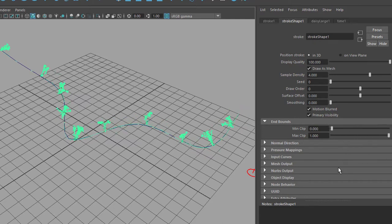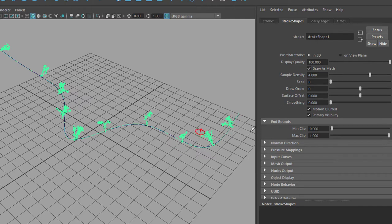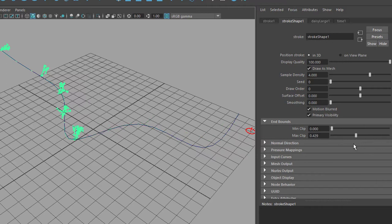We can do the same thing with the maximum clip here. So they move from this side, from this direction, back to the very beginning. Or we can do something in between.